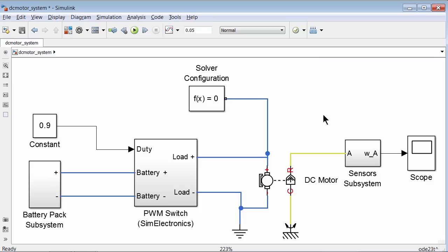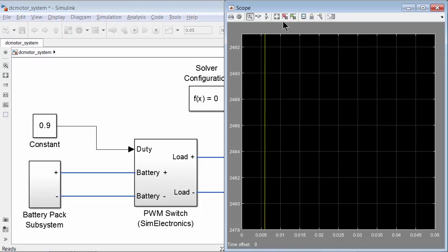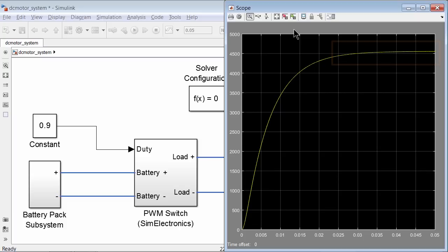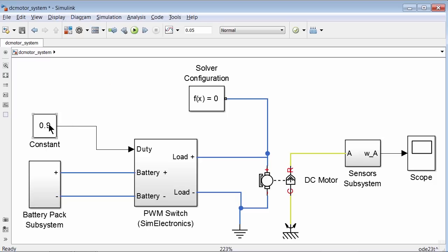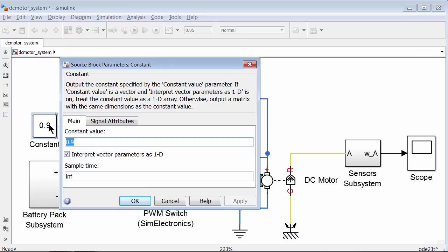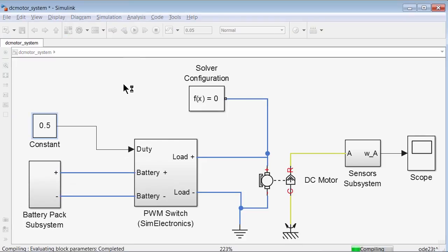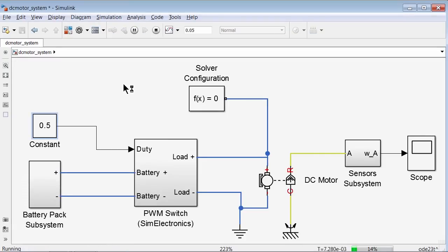This generates zero crossings that cause the time step to decrease with variable step solvers such as ODE23T. Zero crossings are important events that help Simulink solvers take additional time steps at discontinuities such as switching, to get the desired accuracy. This is good for detailed high fidelity simulation. Looking at the scope, we can see that the speed of the motor is around 4500 RPM. Now let's change our duty cycle to 0.5 and simulate the model again. Notice that the model is again slow to execute. This is a classic trade-off between simulation speed and accuracy.